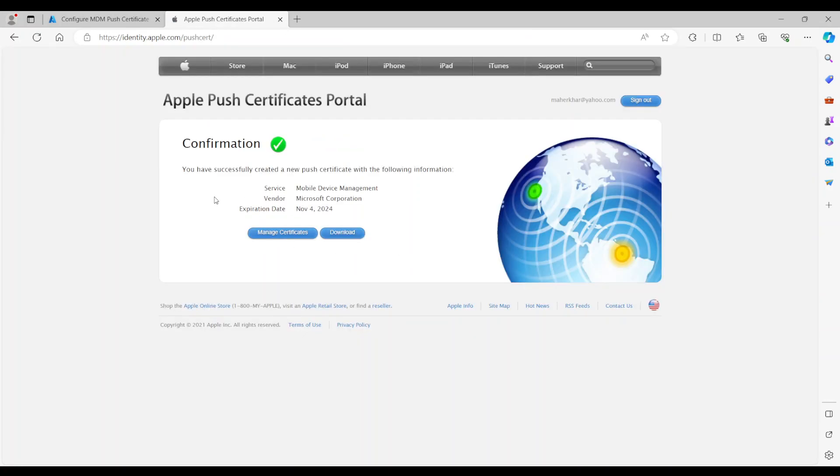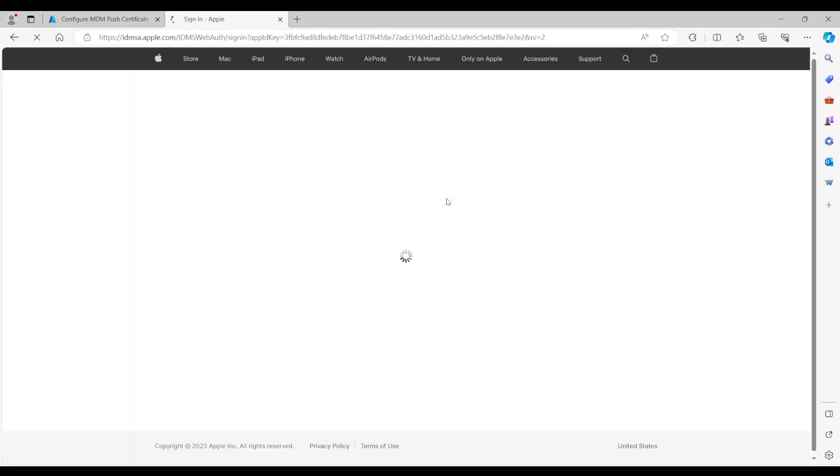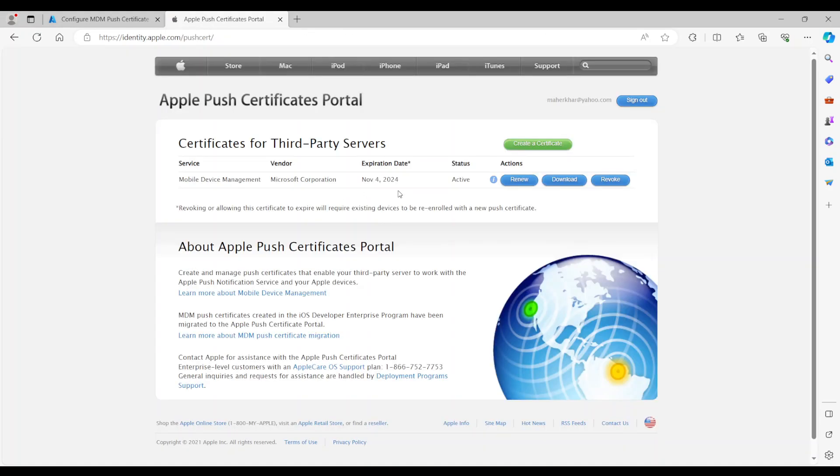And I'm just going to say upload. So now I'm being told I have successfully created a certificate. Now you can see, you need to download it, but I'm just going to show it to you. So here's the certificate. So I'm going to go ahead and download the certificate now to go and upload it to the portal.